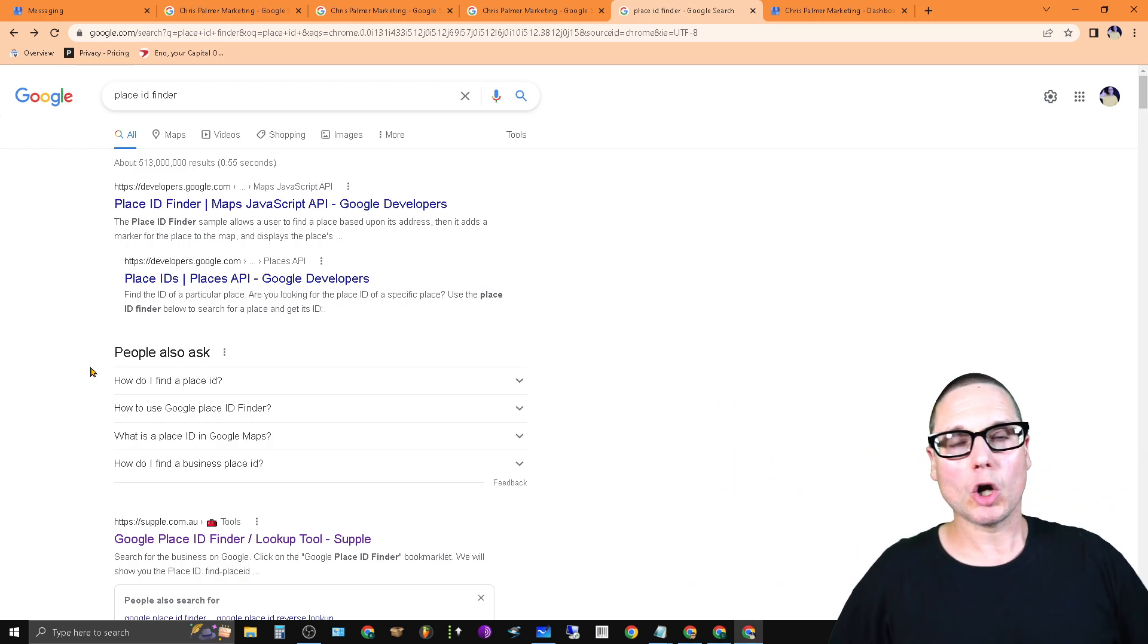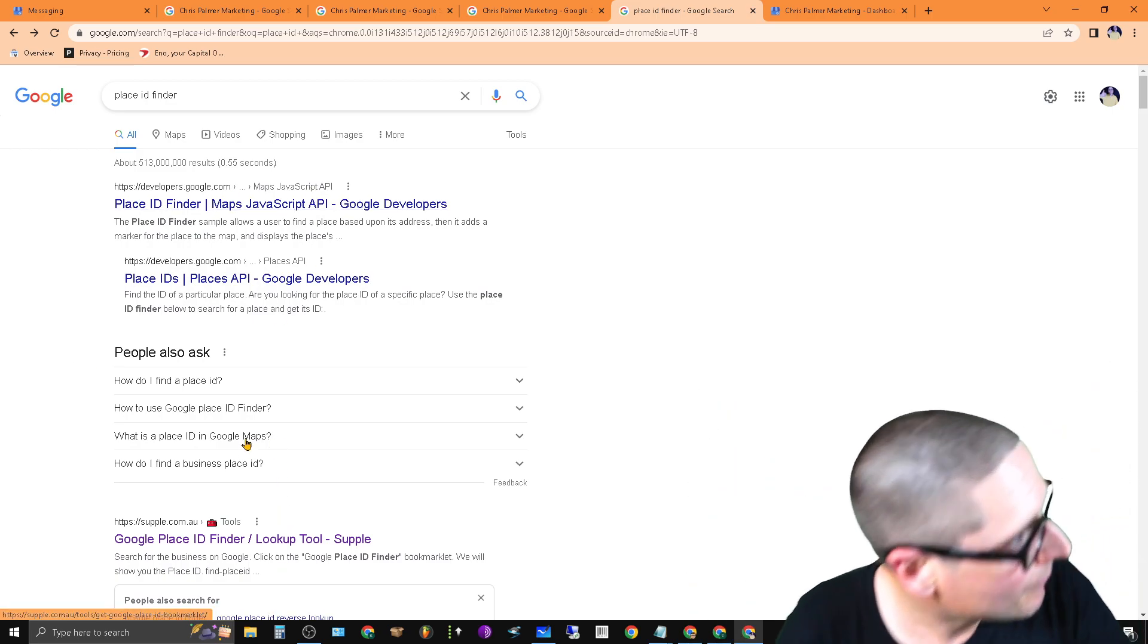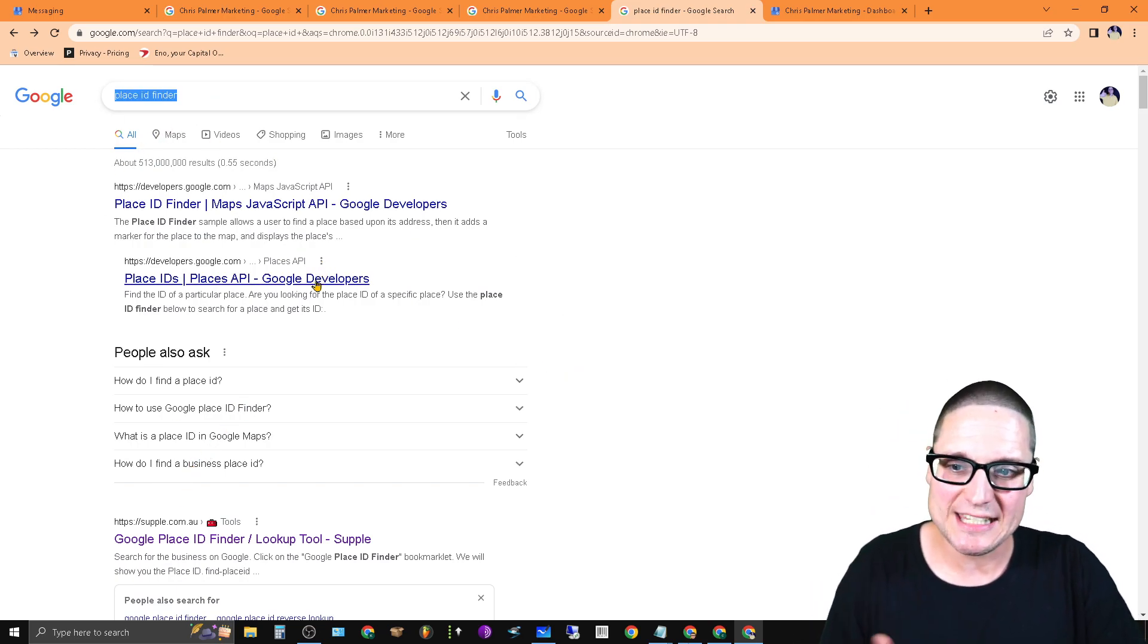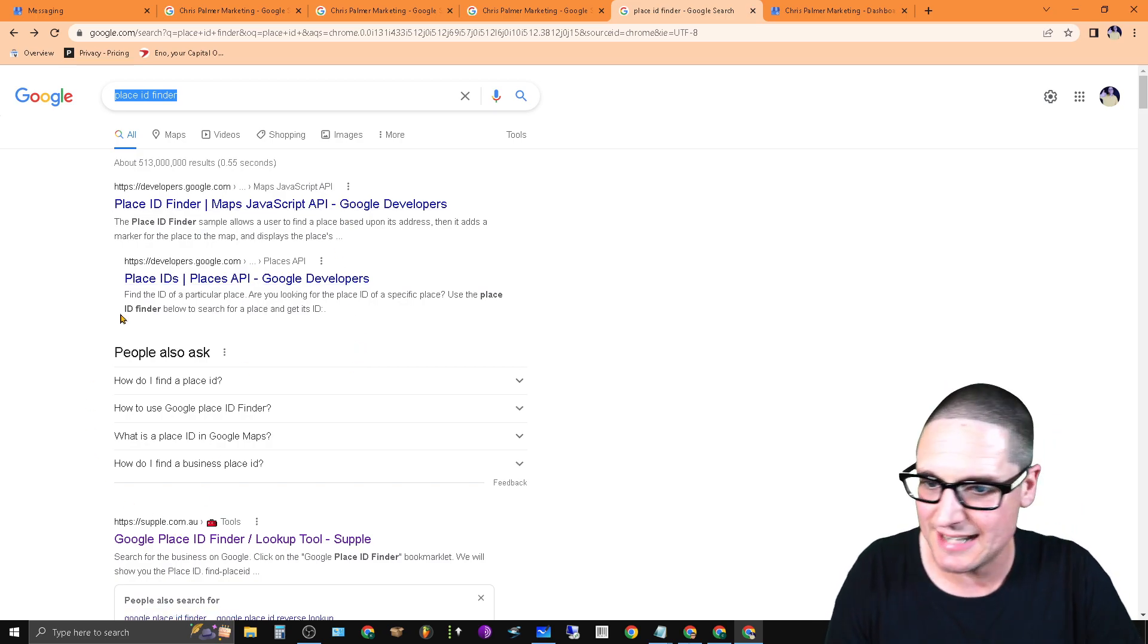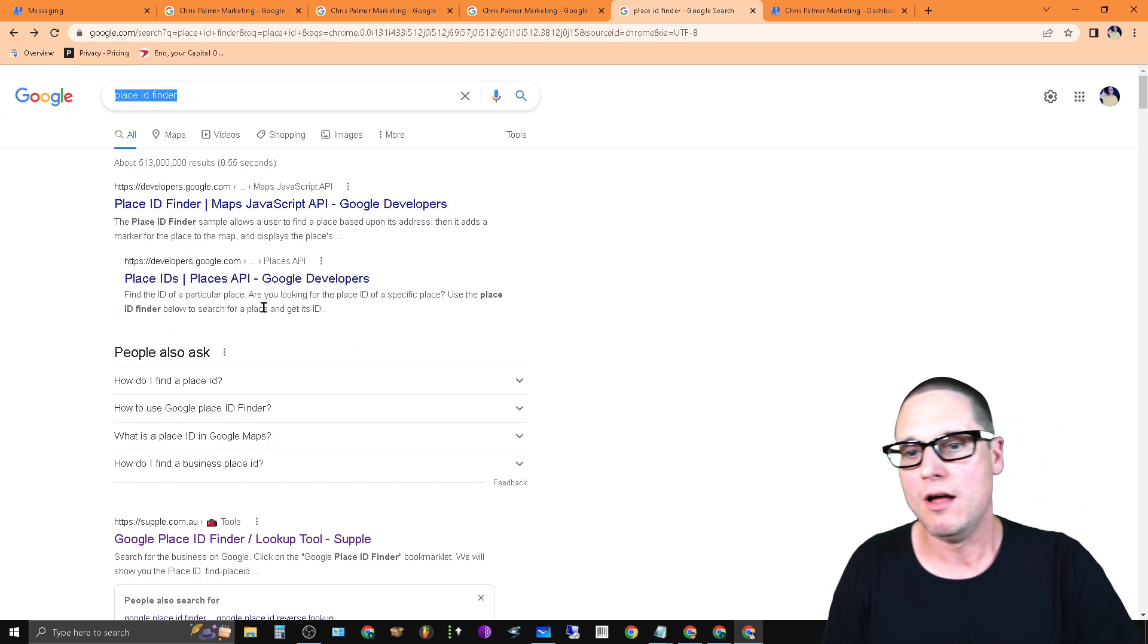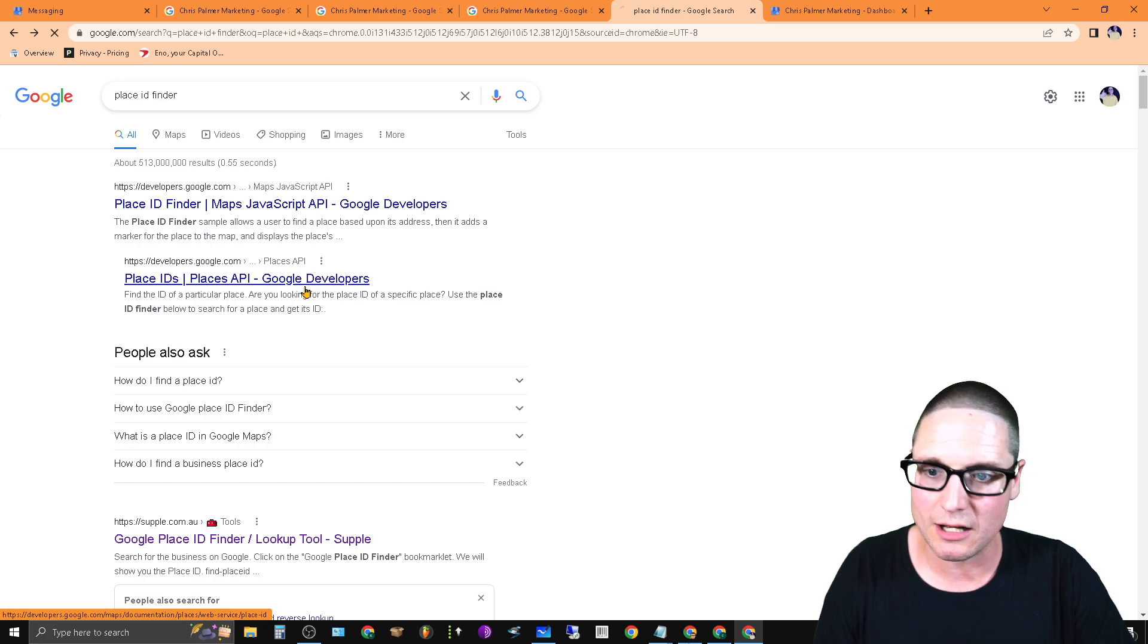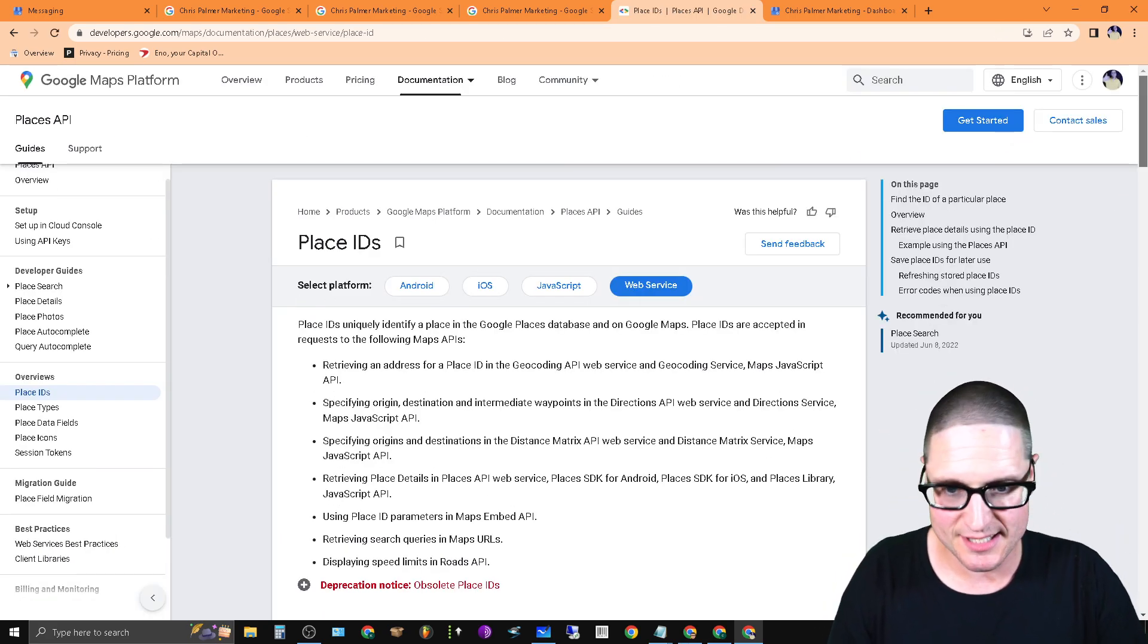Here's what you're going to do: go out to google.com, or wherever yours is, google.co.uk or .au, wherever you are. Go to Google and type in 'place id finder'. You'll see this one here, the second listing down. It says Place IDs Places API. Go ahead and click on that.